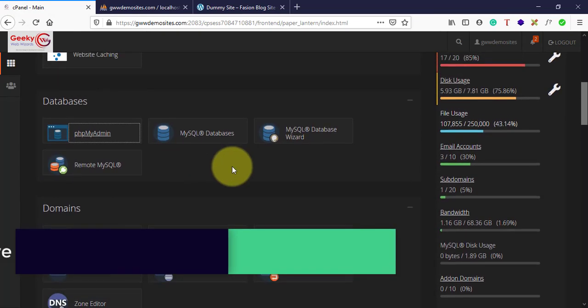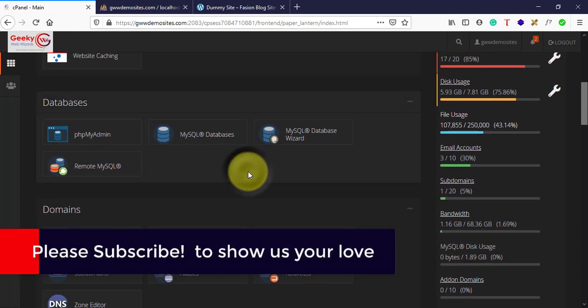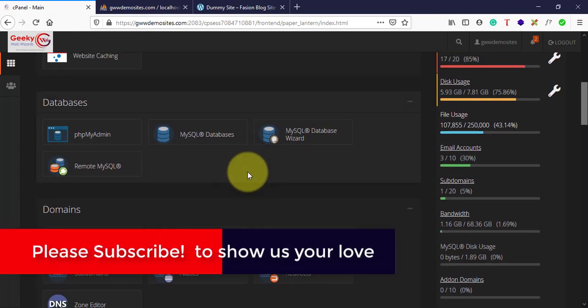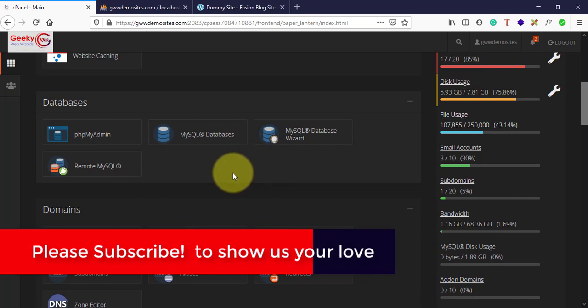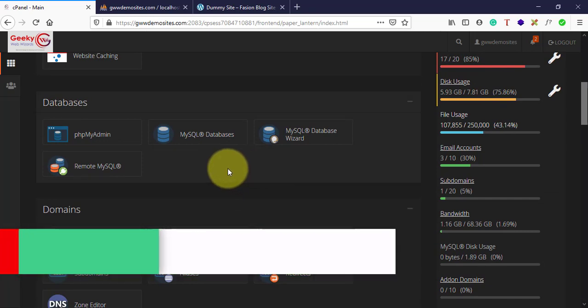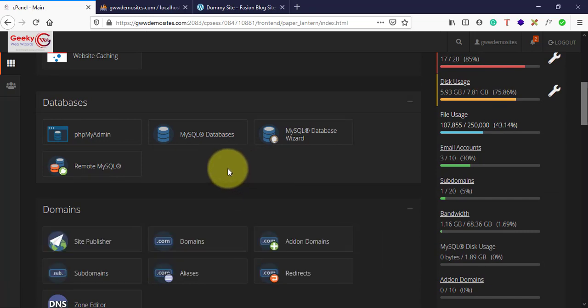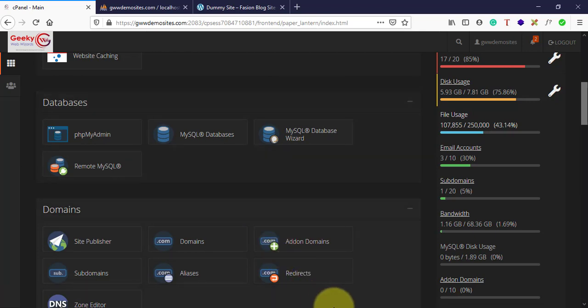This is it for this video. In our next video, we'll see how to increase maximum upload limit in your cPanel using PHP. Thank you very much for watching, have a great day.